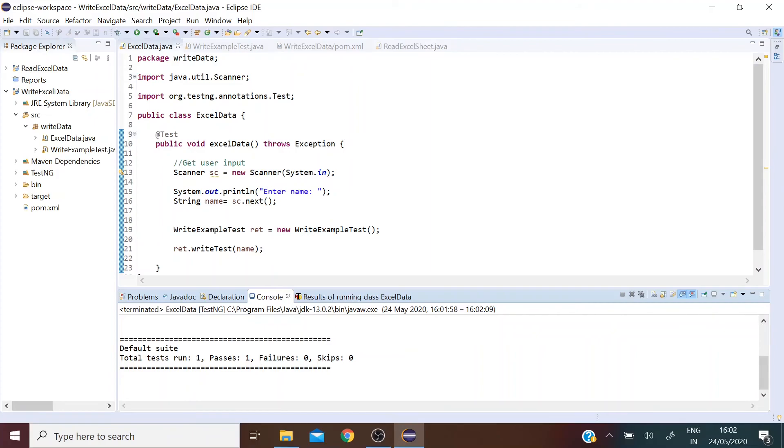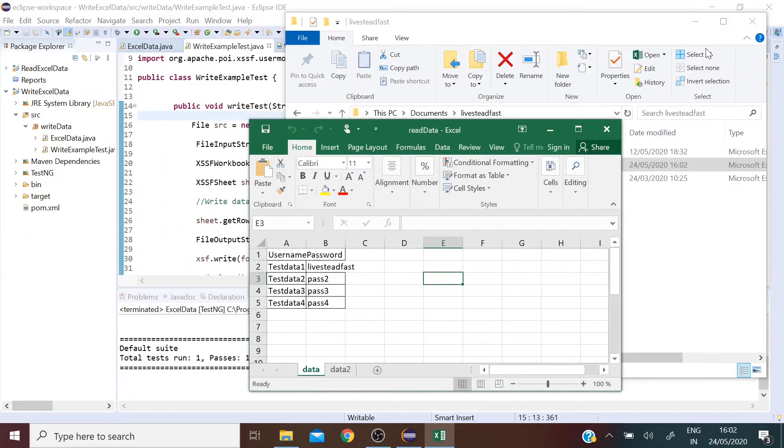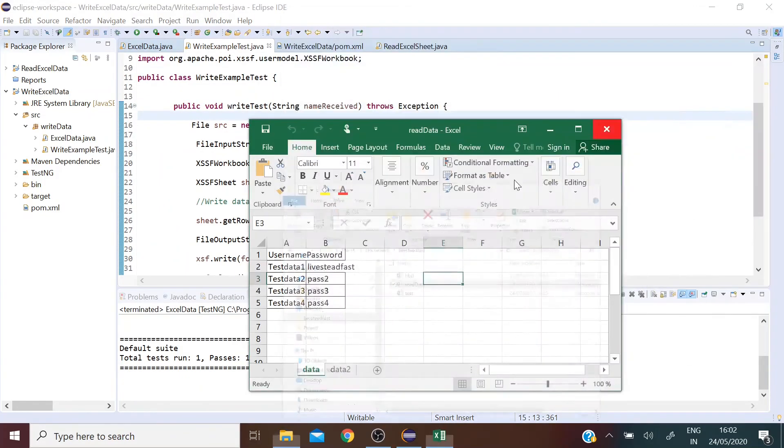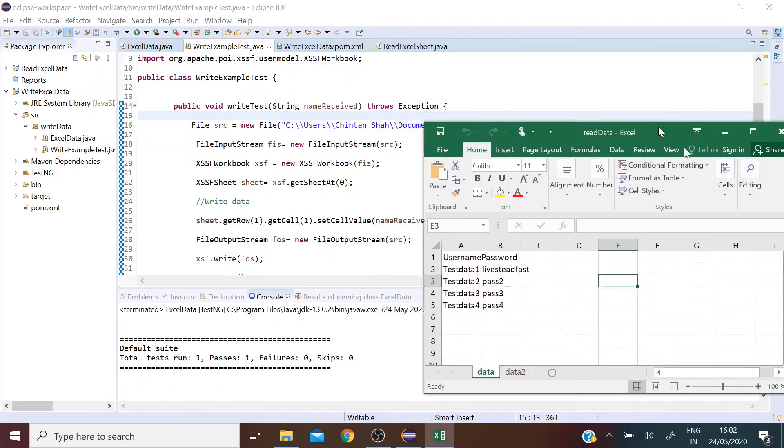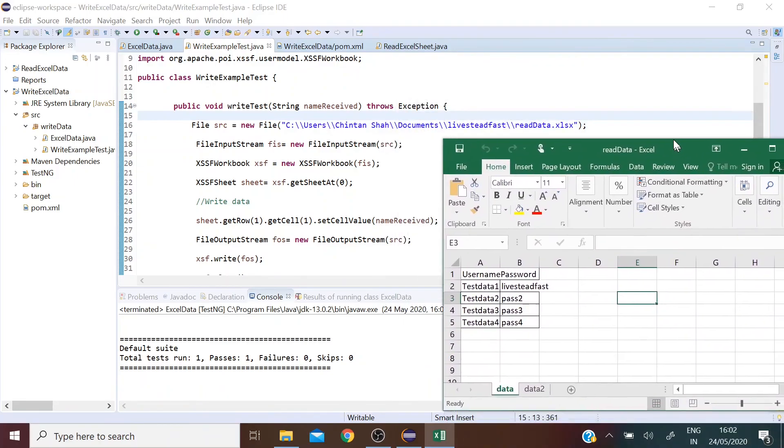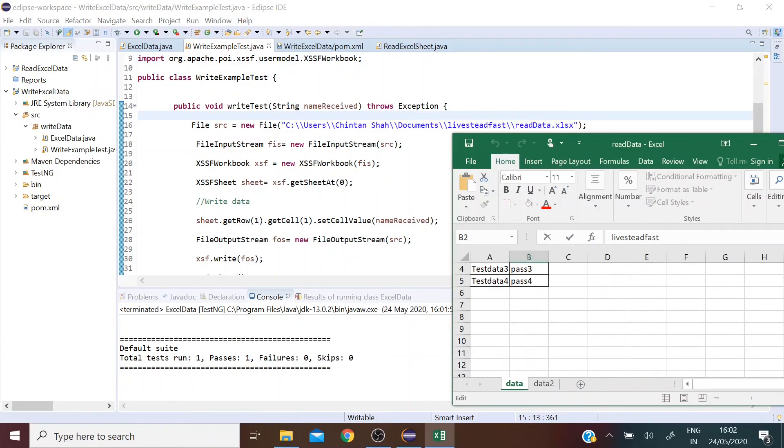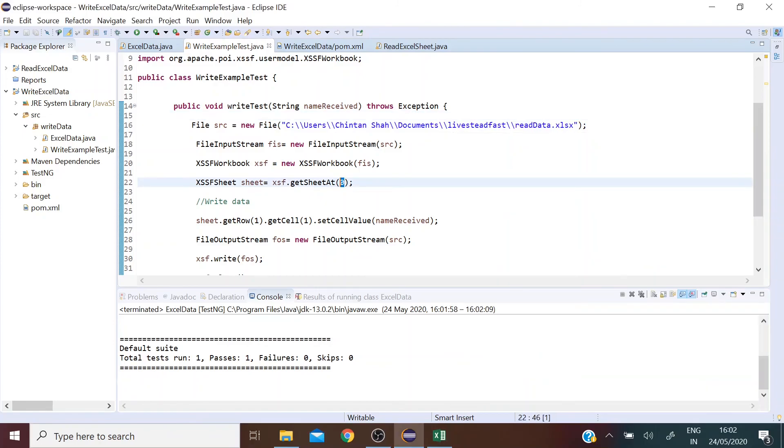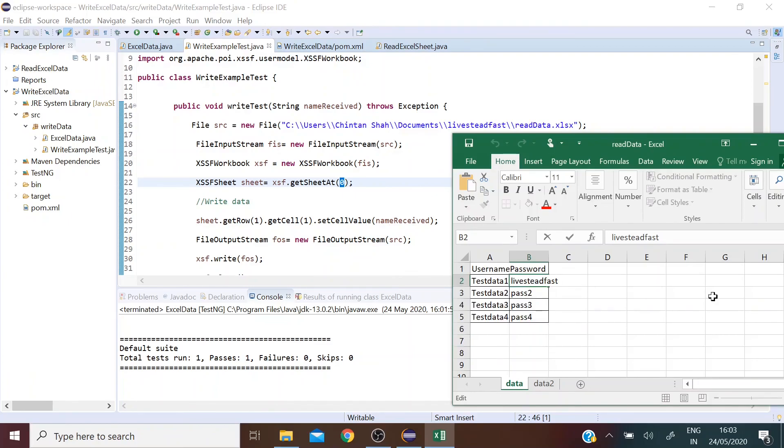There we have one pass, zero failures. Now let's open up the Excel file and see if the data is written in the correct location. There we see the data is written in the second row and the second column. So we've written the data in the first sheet in the second row and the second column. Thank you.